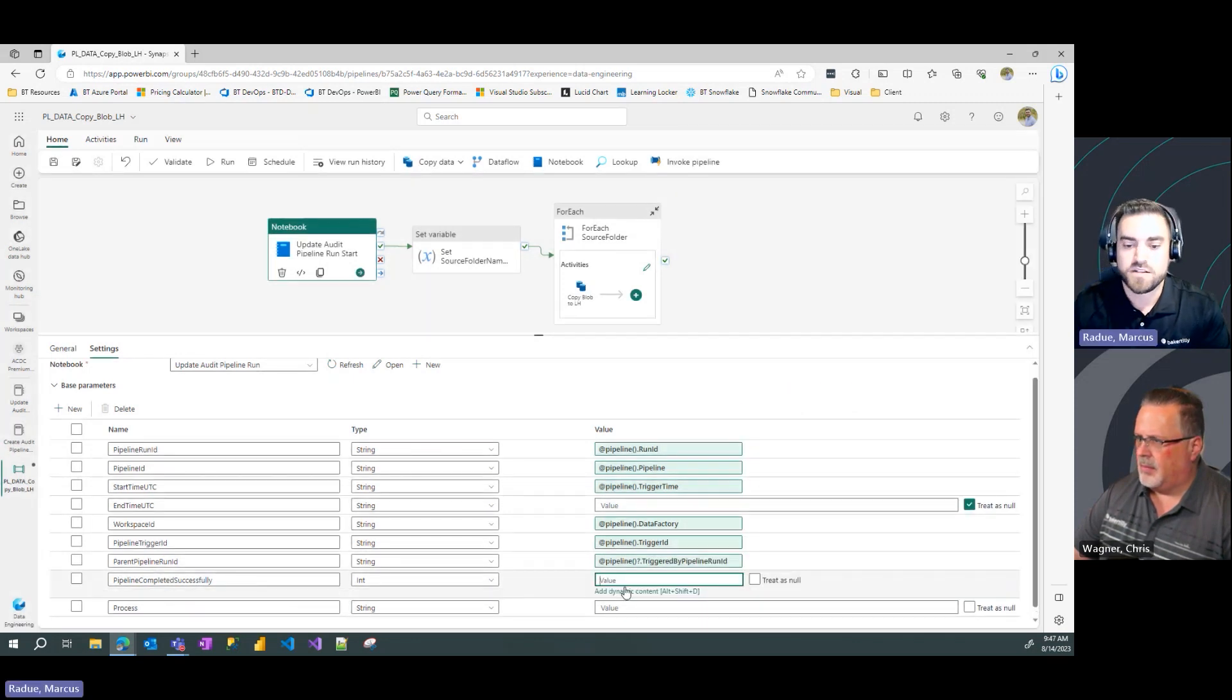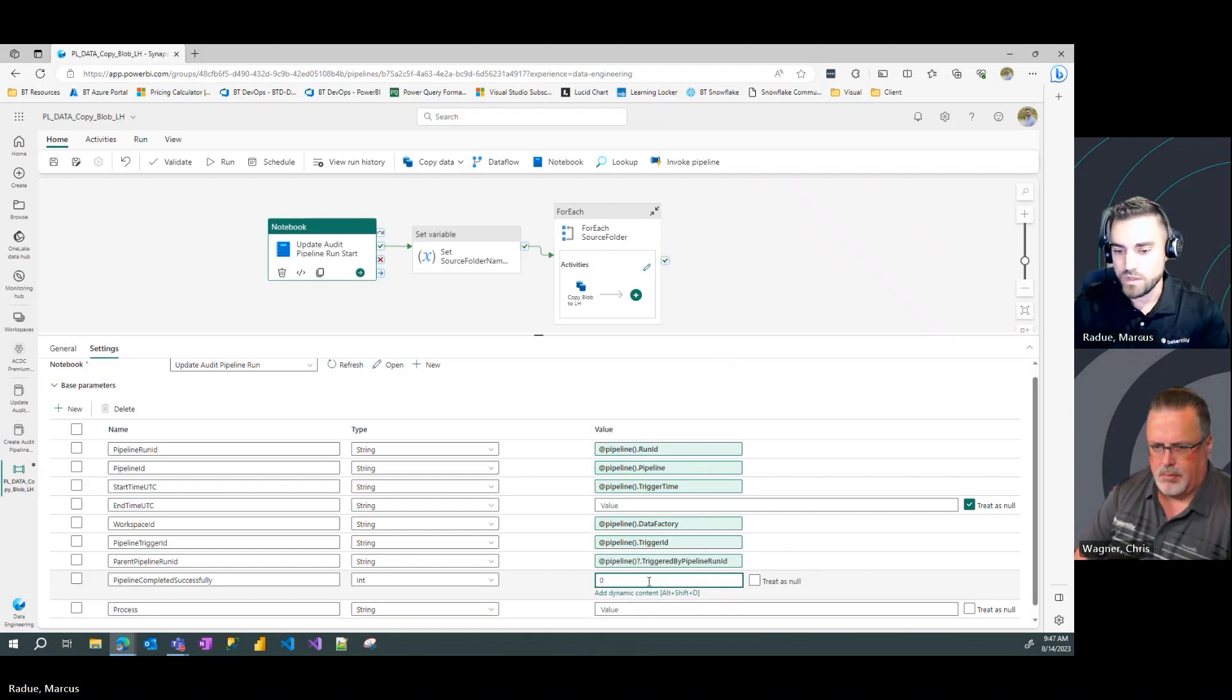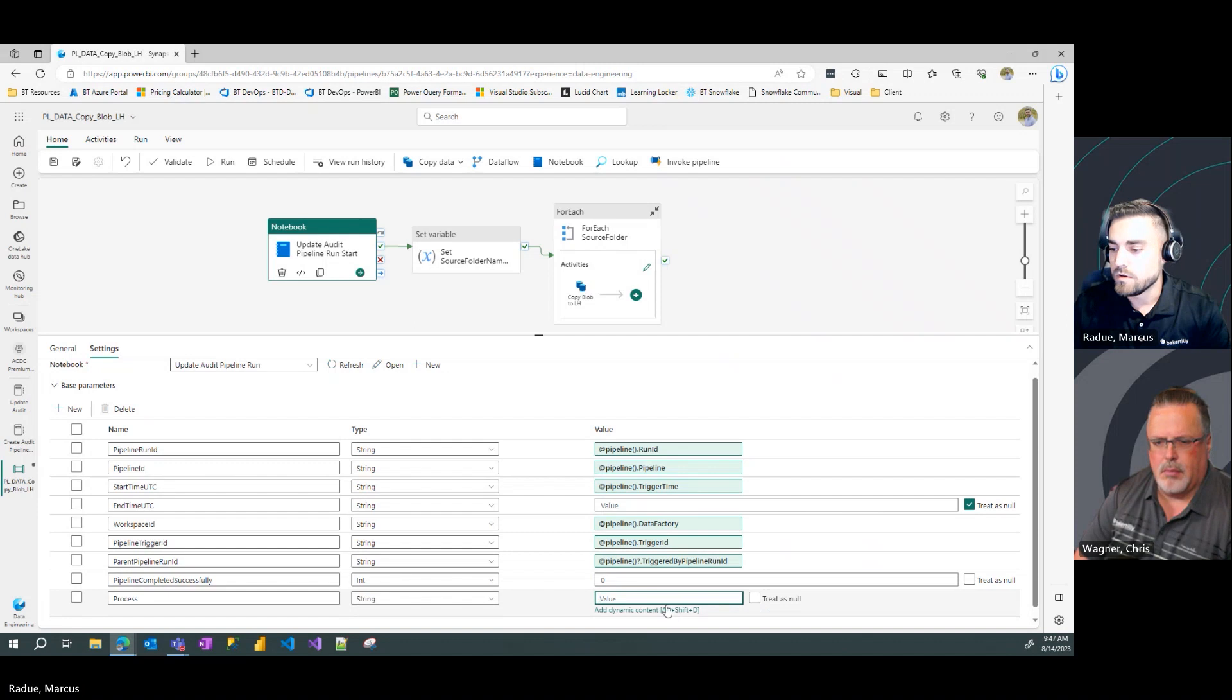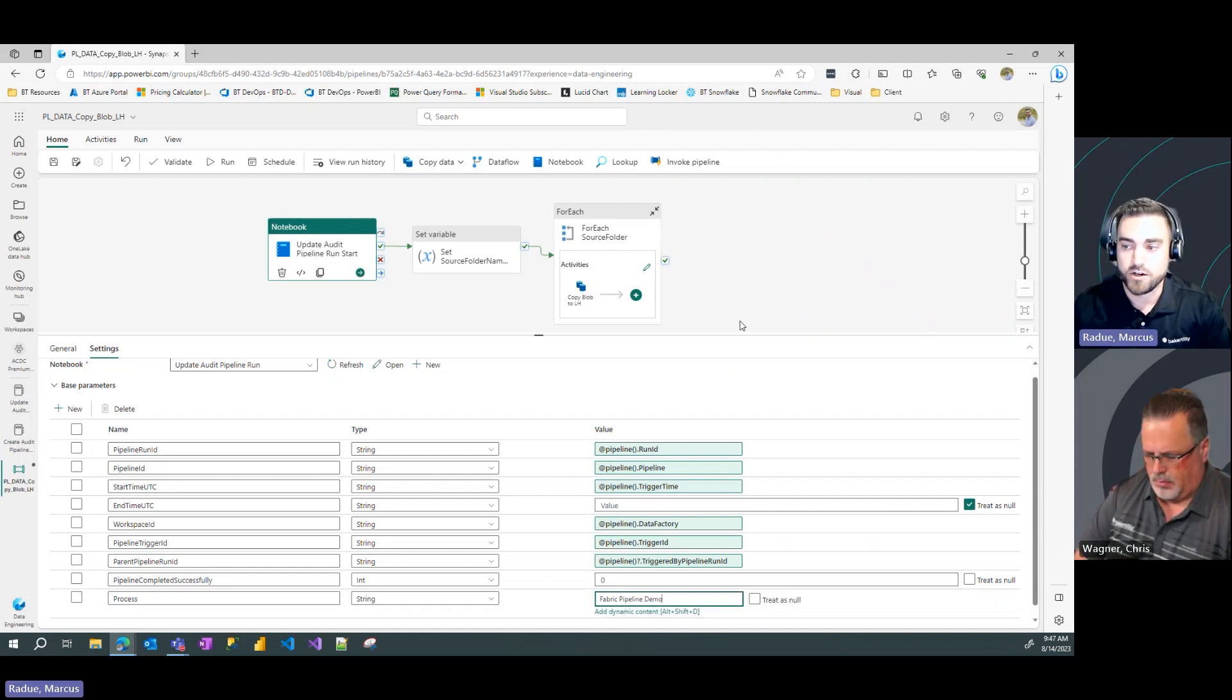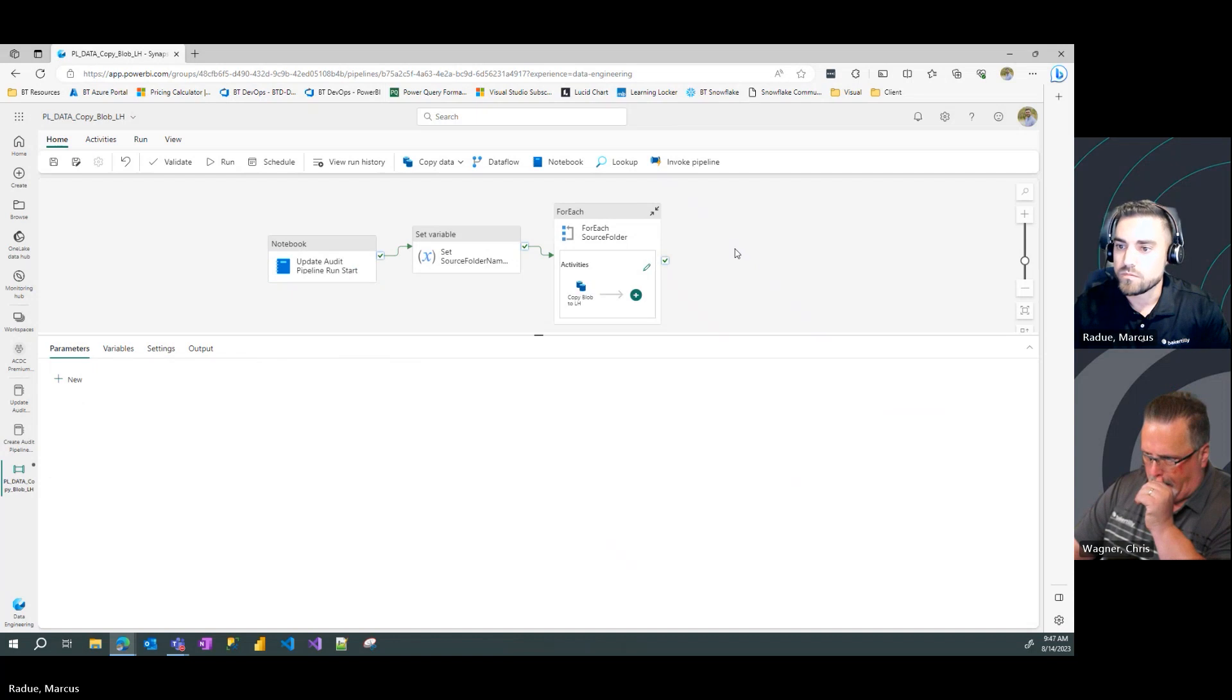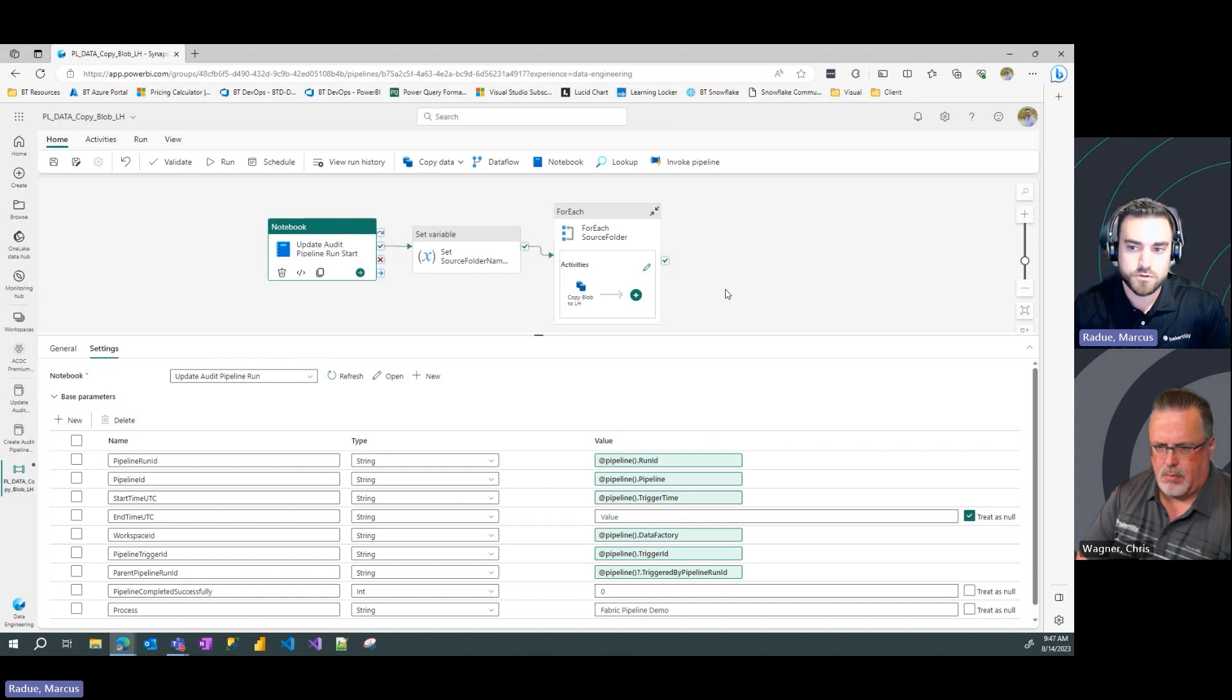For the end time, we're actually going to leave that as null to start because when you're just kicking off your pipeline, you don't have a completion time yet. So that value is one we're going to leave as null for now. And hopefully that will get updated upon the successful run of our pipeline. Similarly, with the pipeline completed successfully window, we're going to mark as zero here. Because we don't know if it's going to complete successfully. So we're going to leave it as a zero for now. And then for our process, we're just going to call this fabric pipeline demo, defining our process there that we want to capture in our audit information.